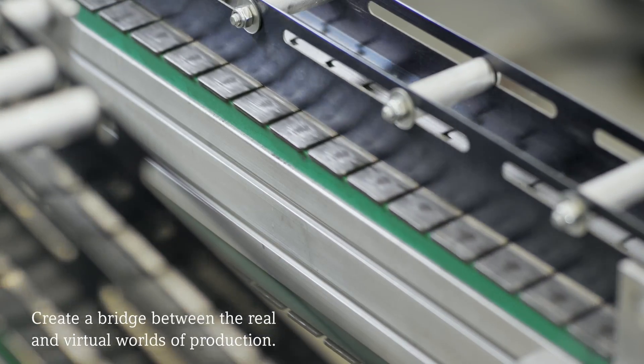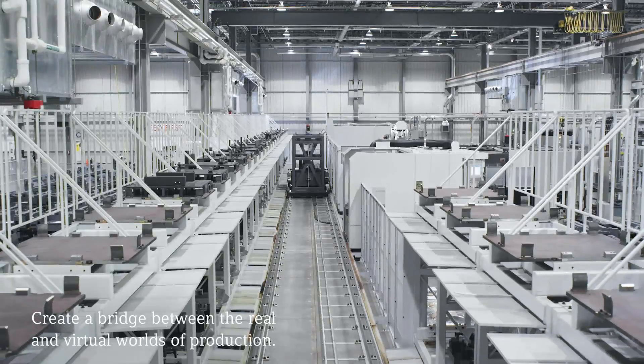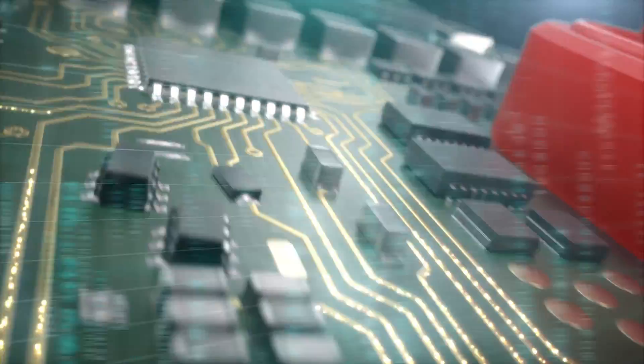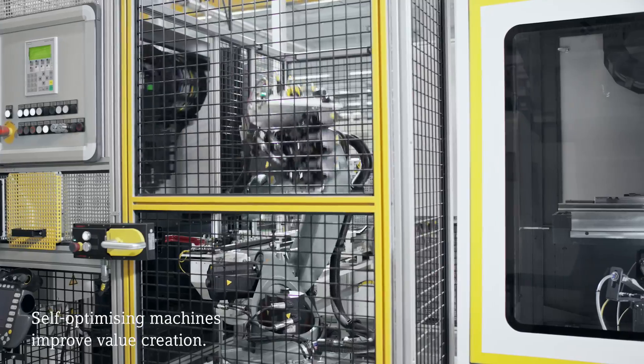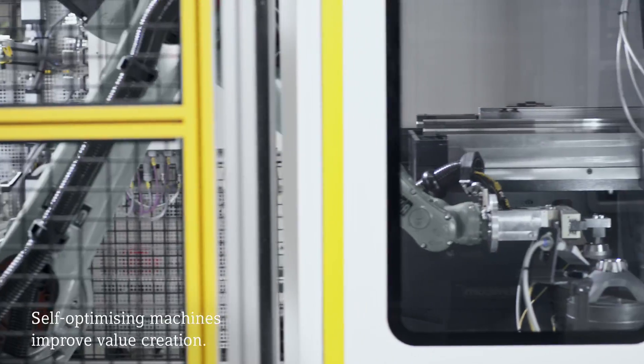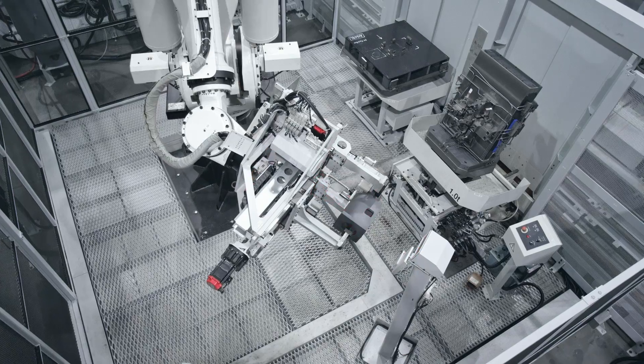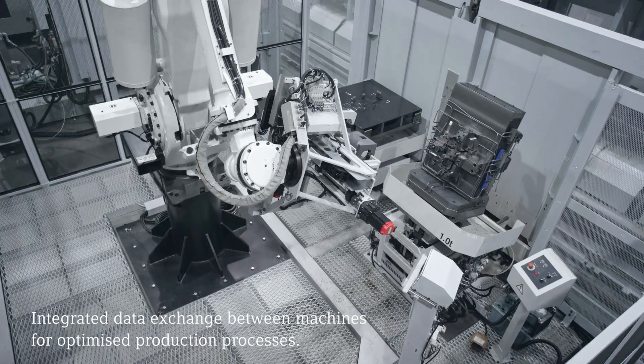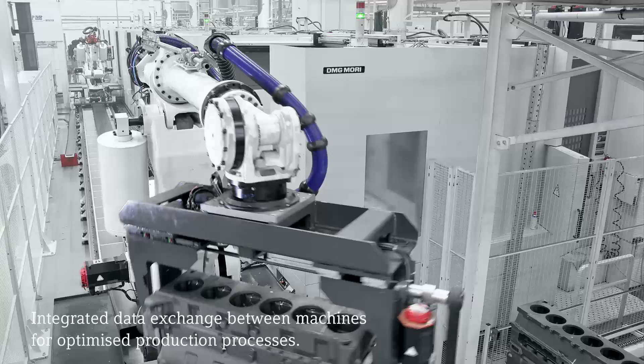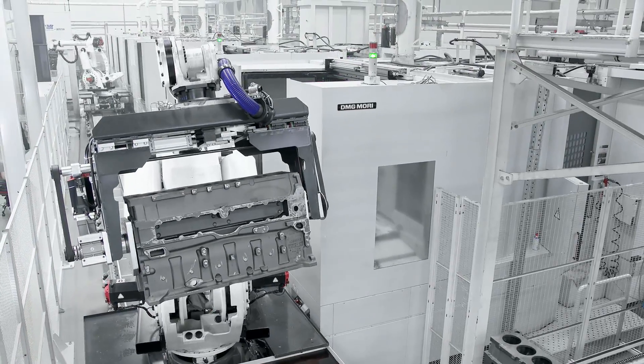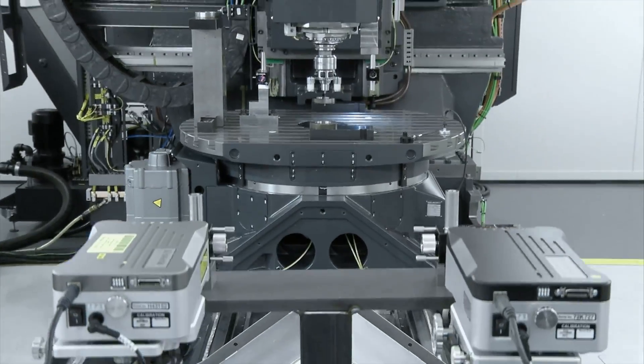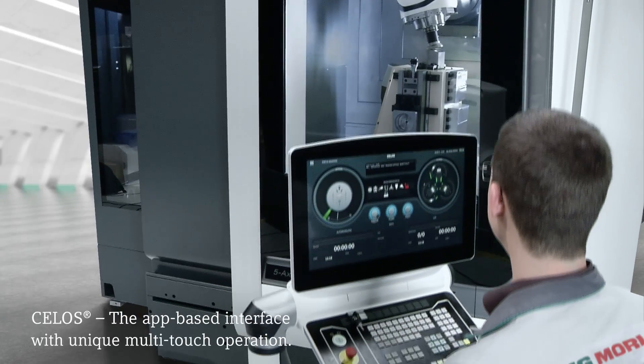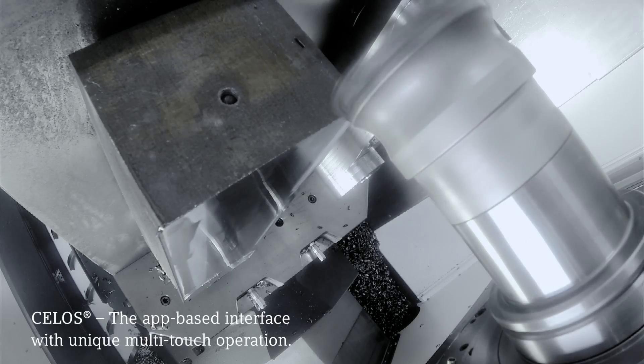When production processes communicate with one another independently and create a sophisticated, decentralized production intelligence which acts, reacts and carries out optimizations within the shortest possible time, the real and virtual worlds of production merge into one system of never-before-seen efficiency.